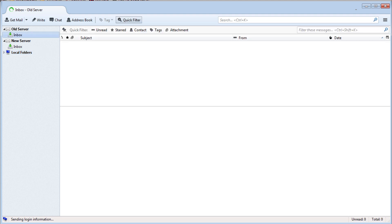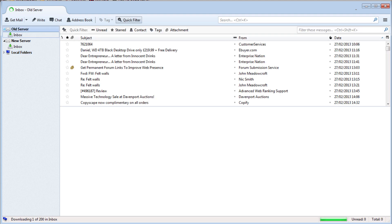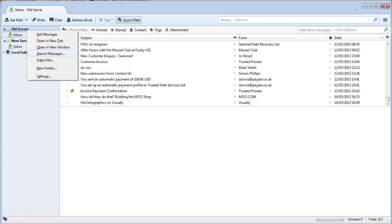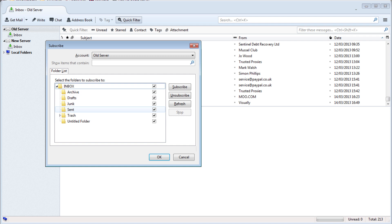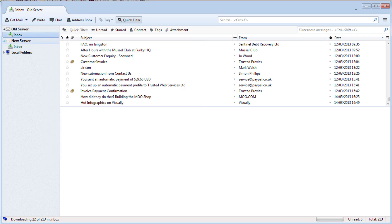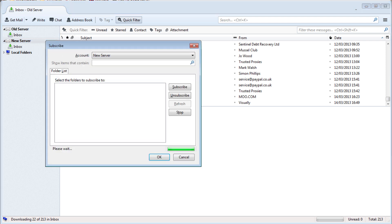Right click on each account and select subscribe. Drop down Inbox and make sure all the boxes are ticked. Click subscribe and OK. Repeat this for the new server.